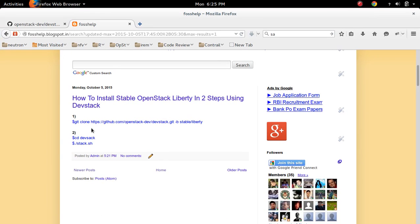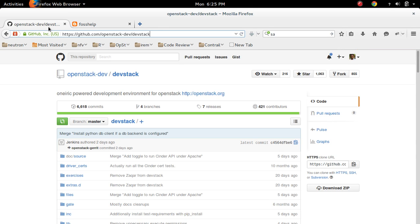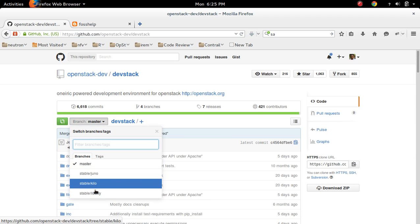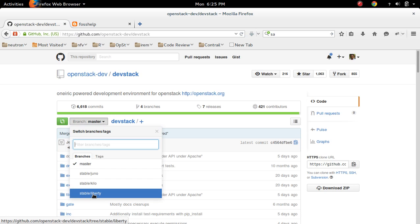Step 1. First we need to clone DevStack repo. So this is the URL. Here you can see the available branches here. So the latest branch is Stable Liberty. So we need to clone this branch.